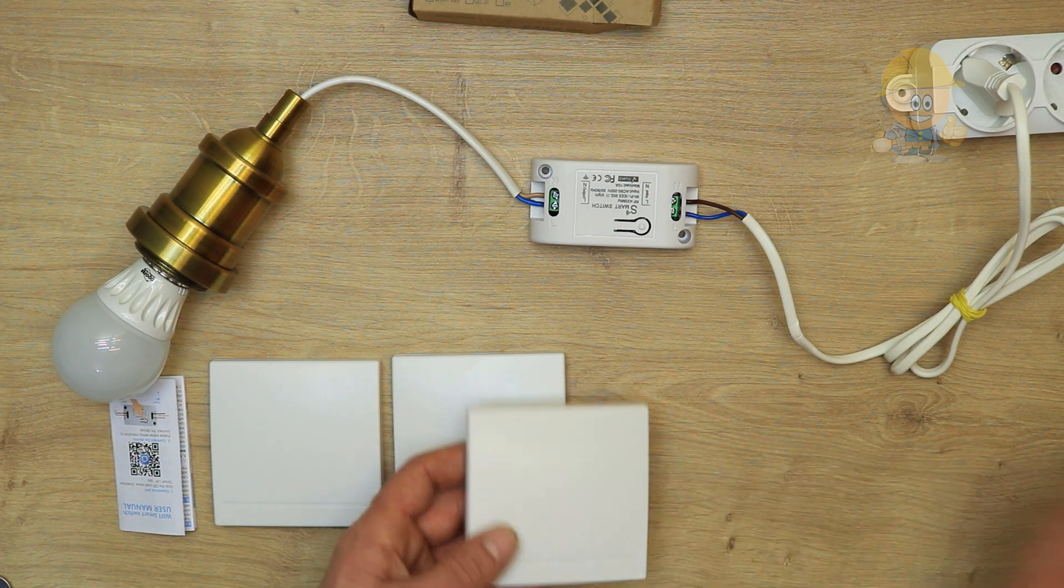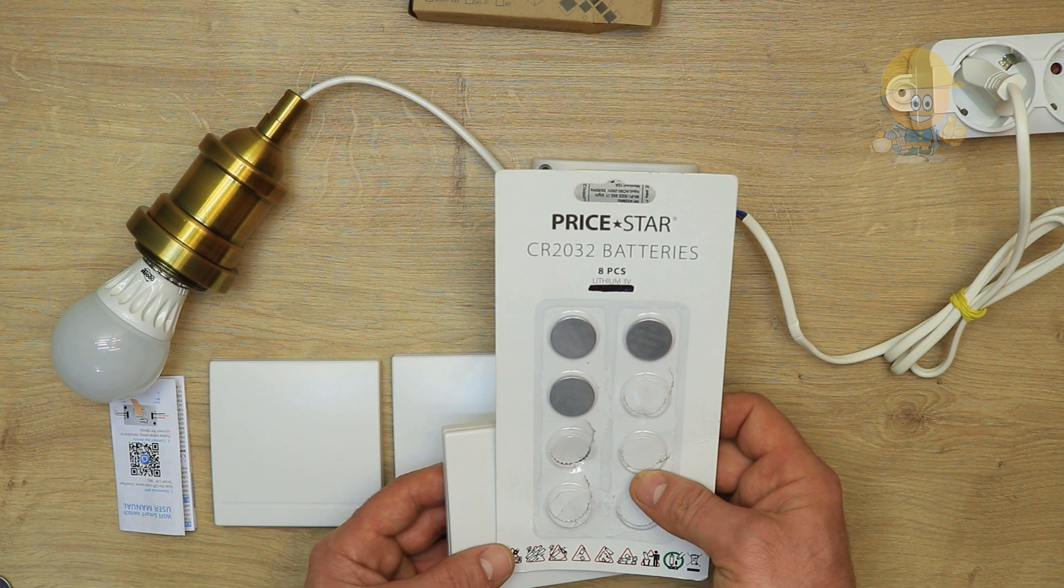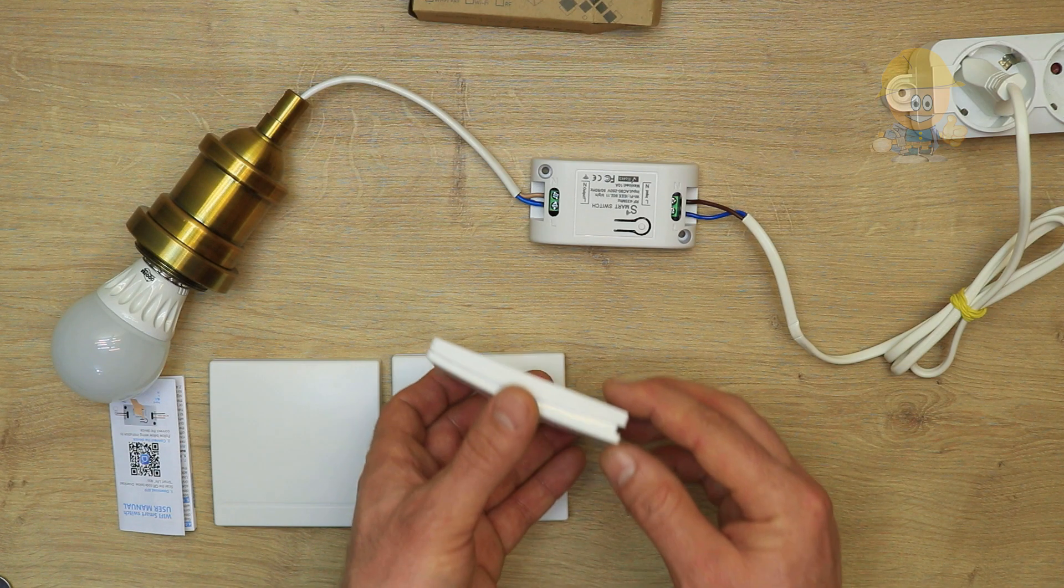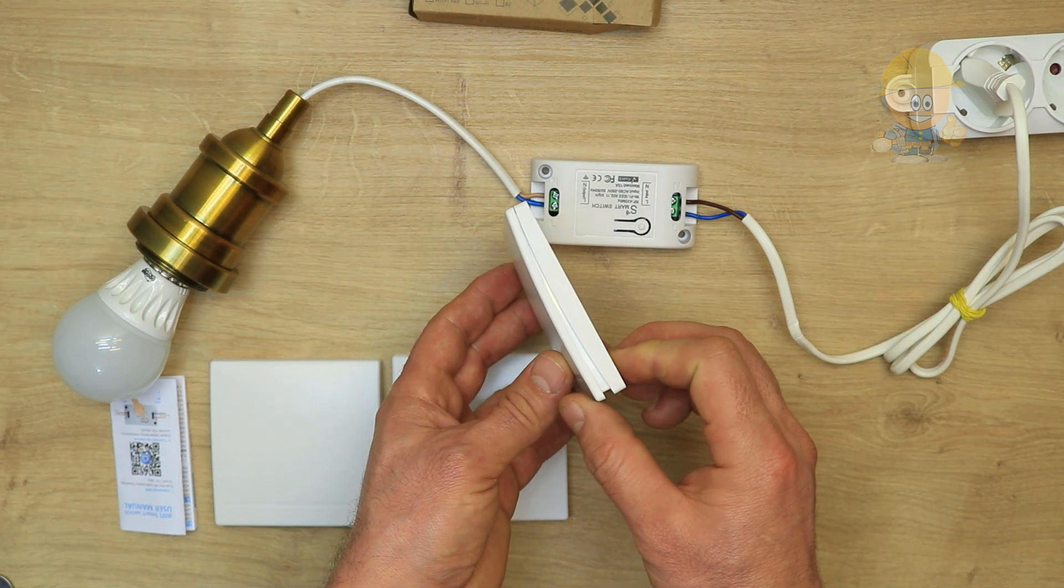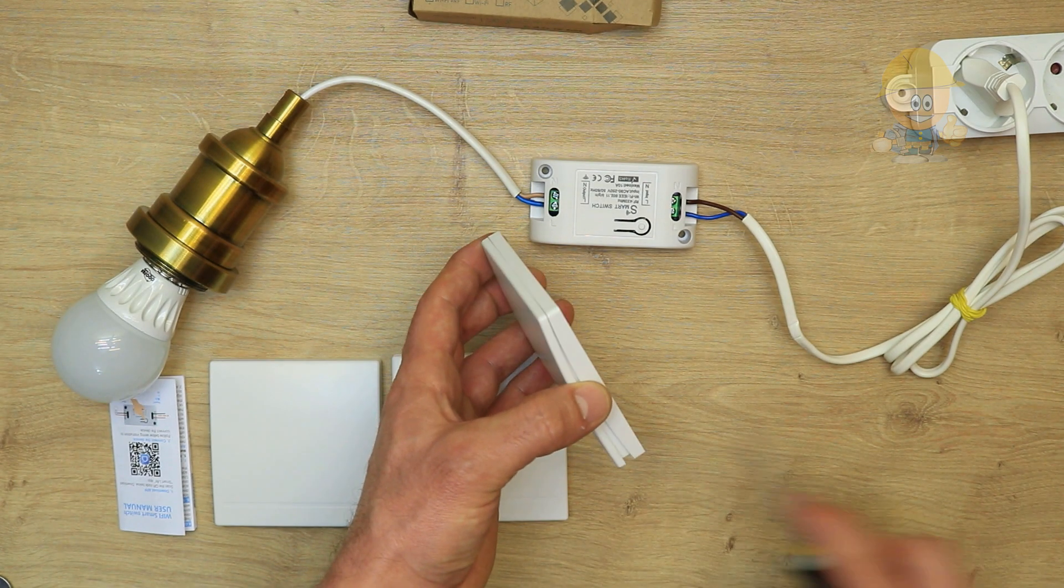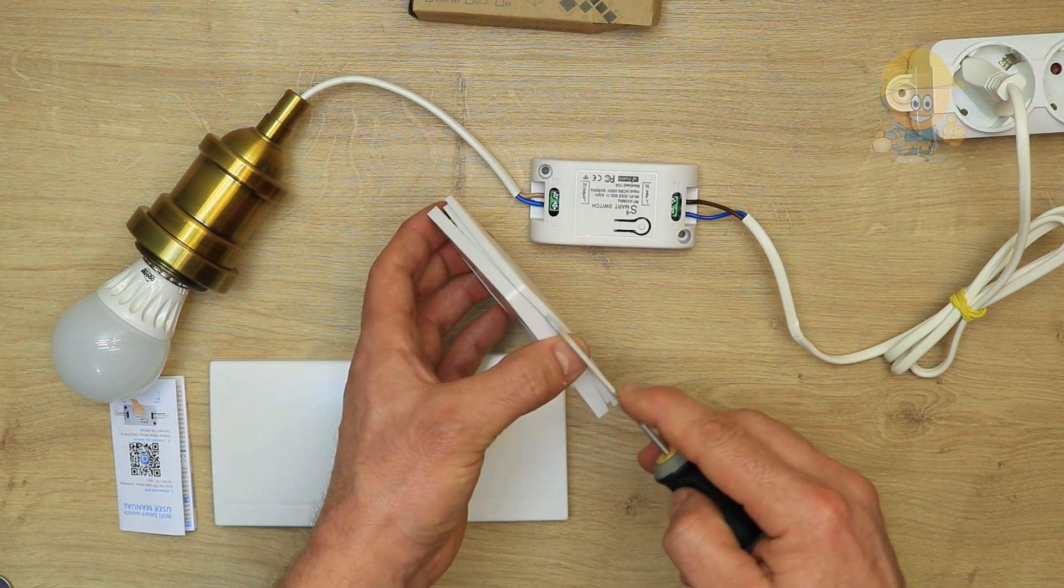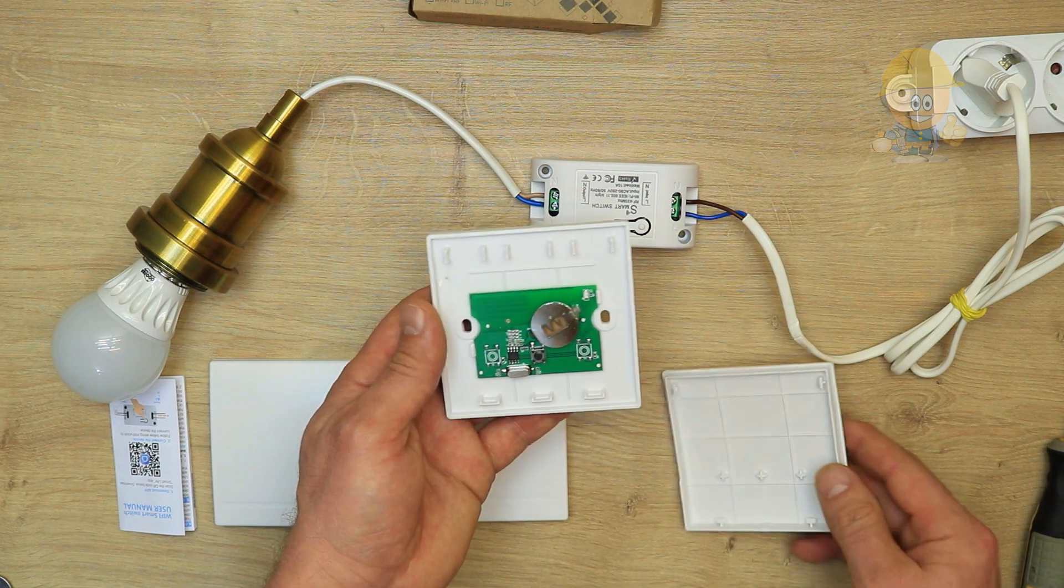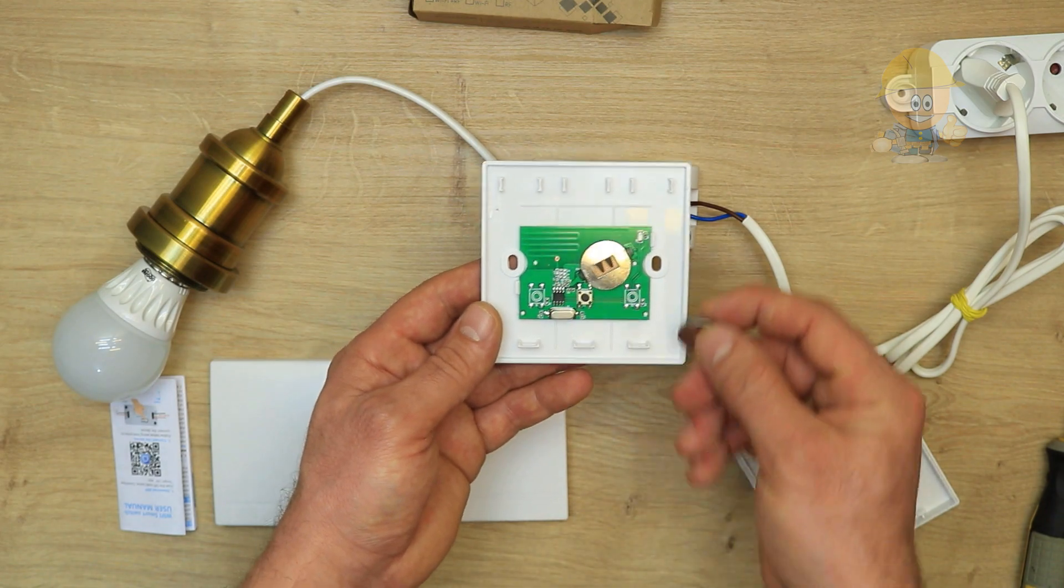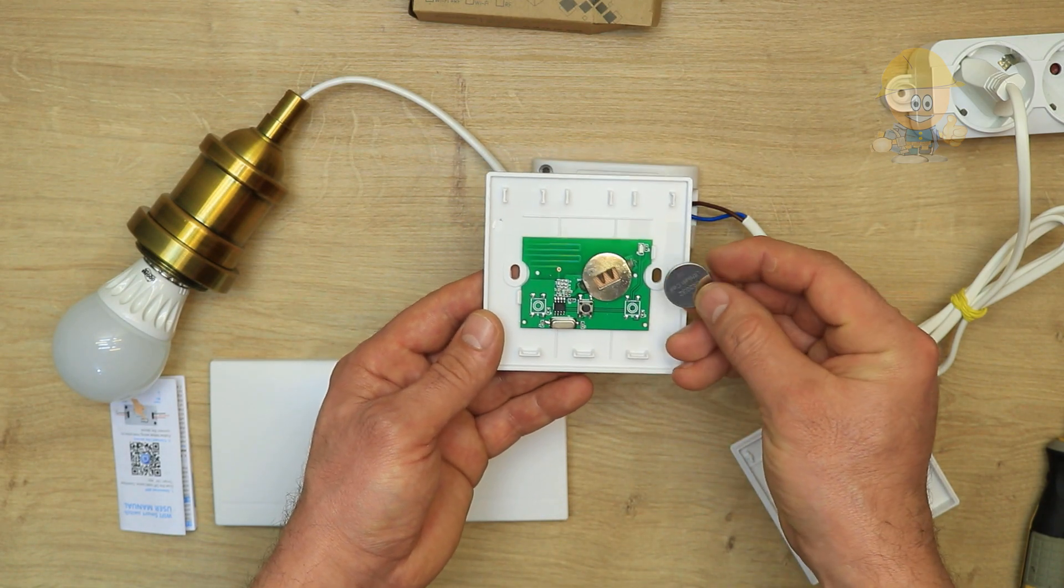The switch works like a car remote control and uses a CR2032 battery. To put the battery in, we unplug the switch on the top, the fixed part. Using a screwdriver, we slightly distend the plastic to get out of the clips. The battery will be inserted with the plus sign up.